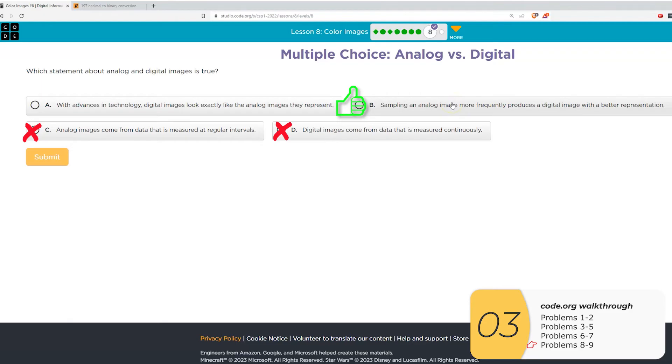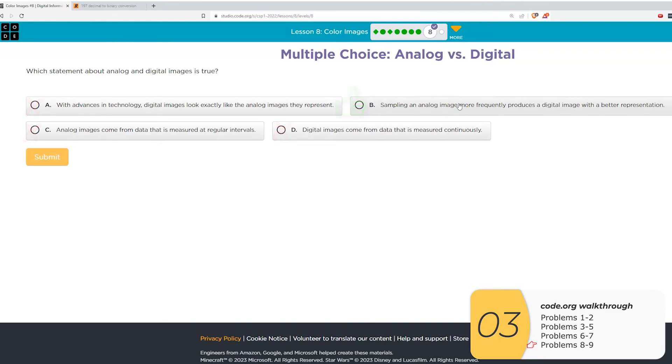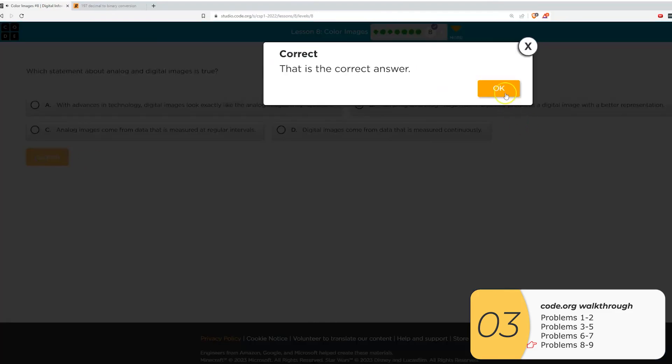And for D, digital images come from data that is measured continuously. That is analog. So C and D are kind of reversed. And A, with advances in technology, digital images look exactly like the analog images they represent. Well, you saw in our examples, they did not. They can look pretty close if you sample a lot. But I think in general, the AP board looks for you to say they're not exactly the same. So we answer B and get the correct answer.